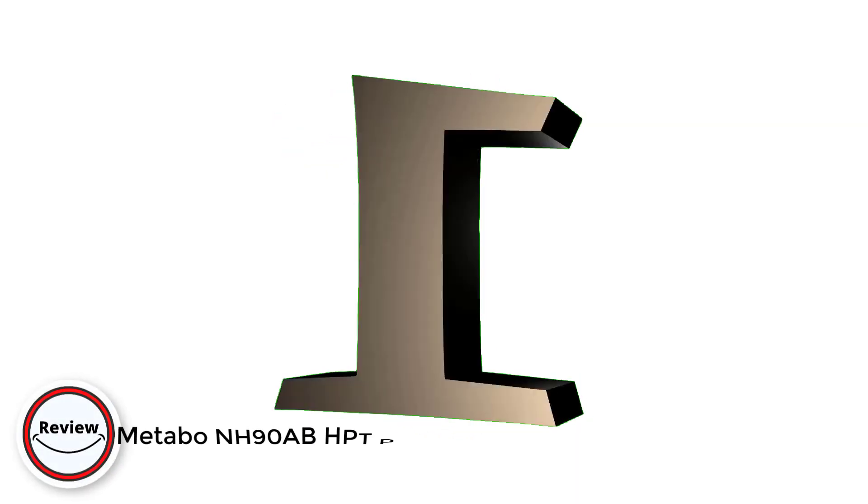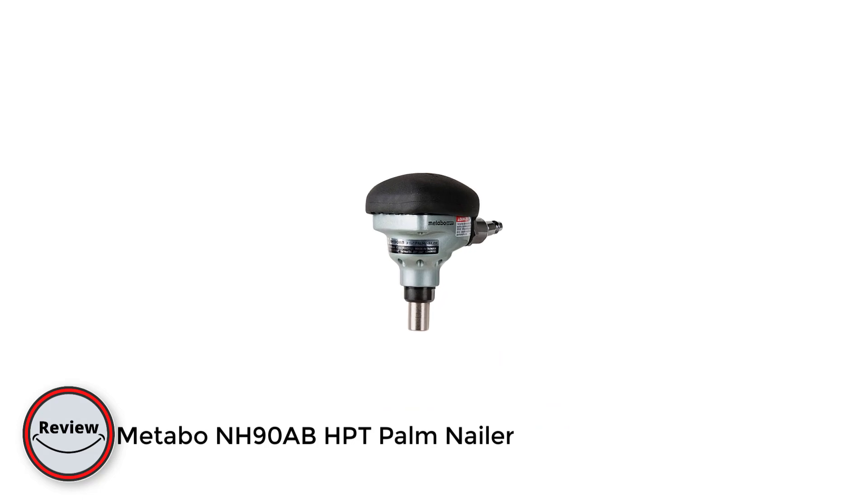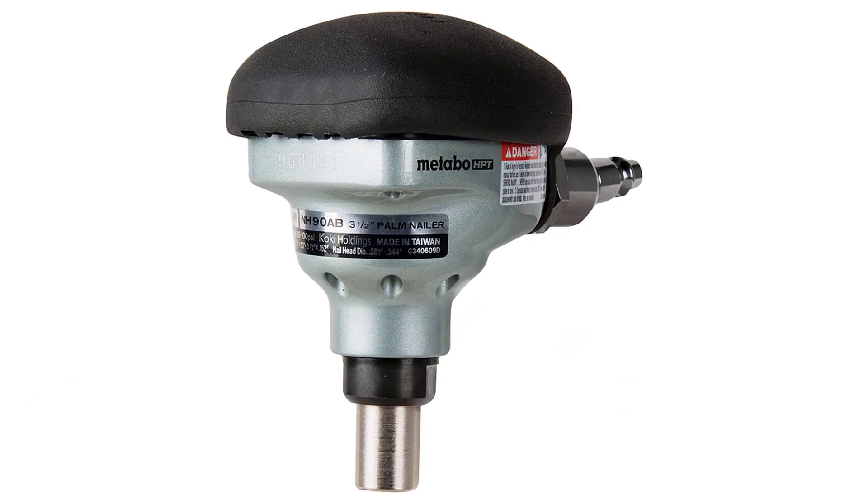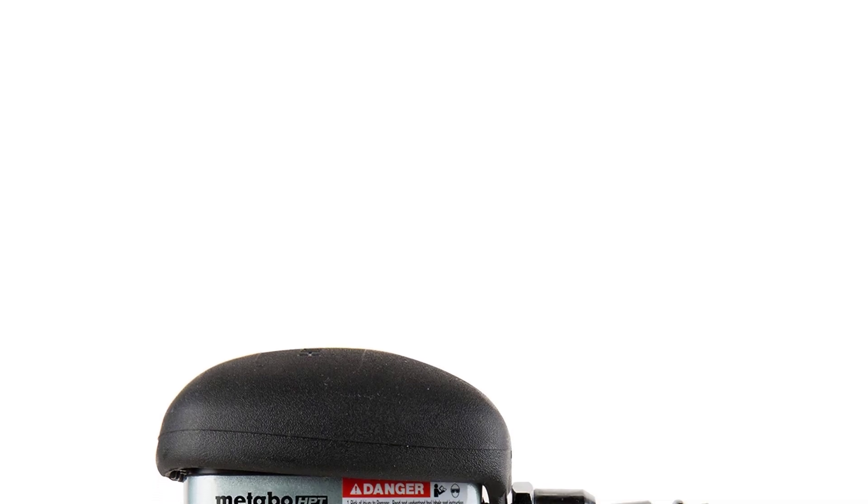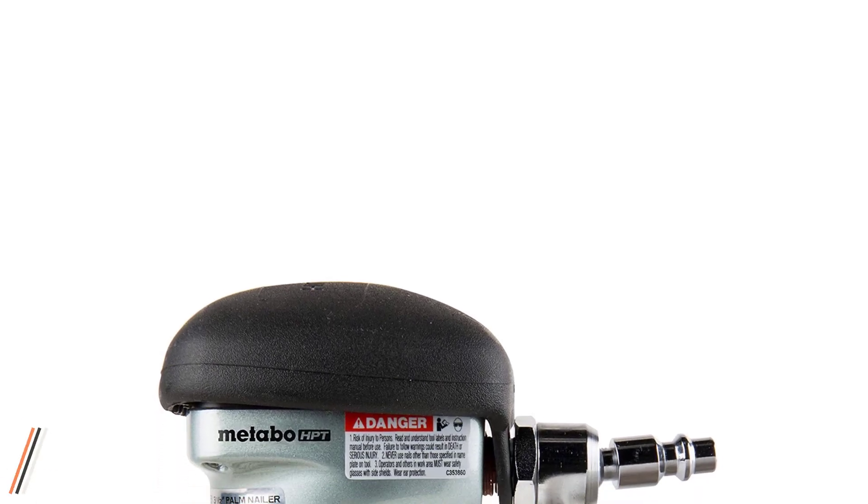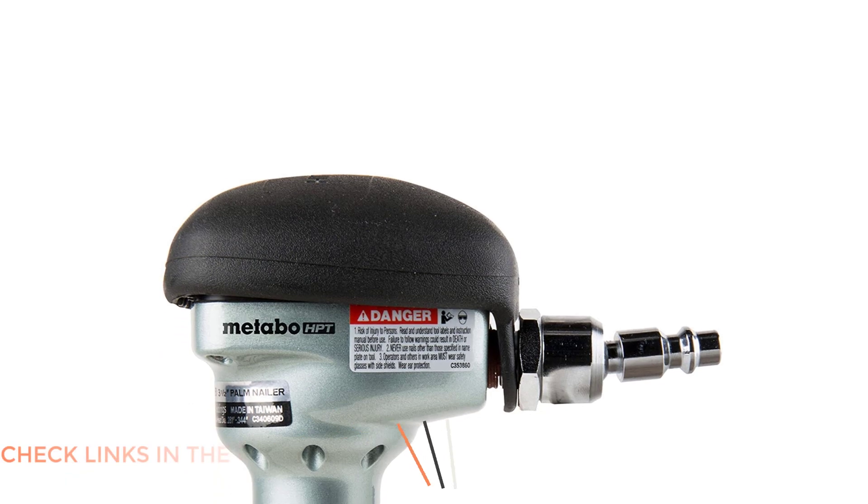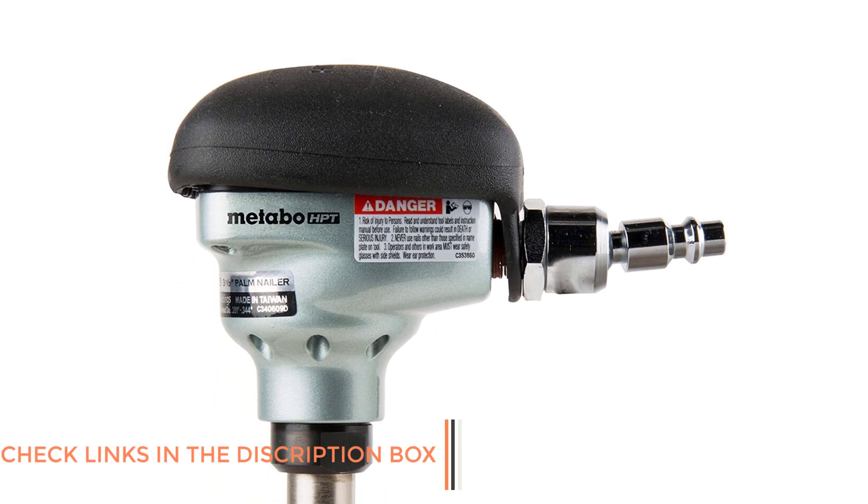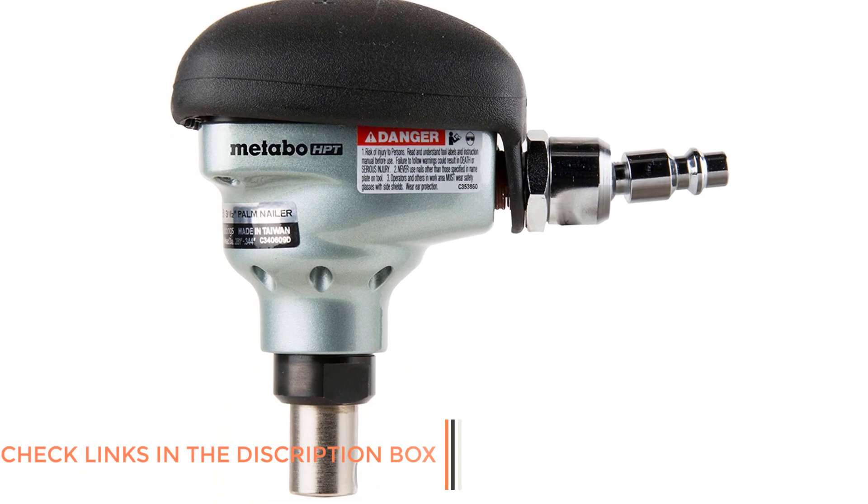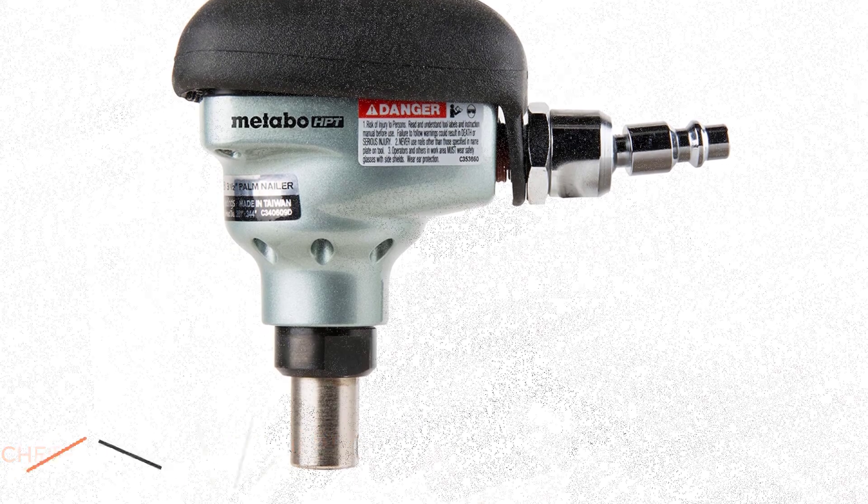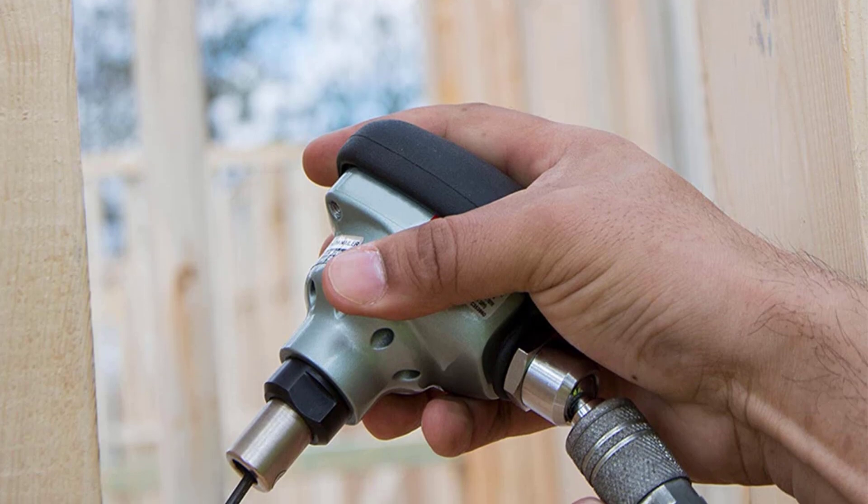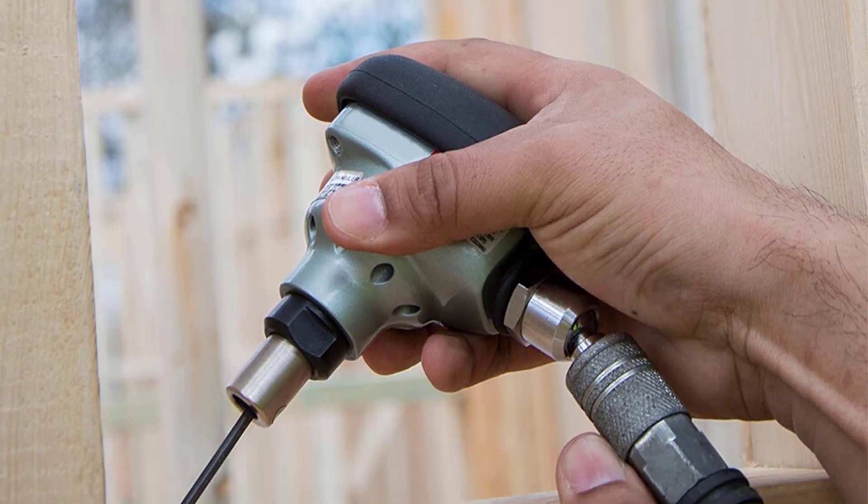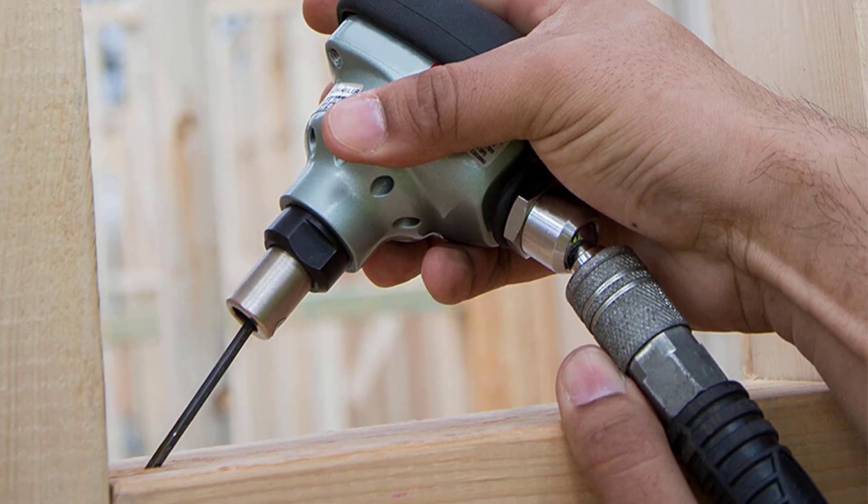Number one: Metabo NH90 ABHPT Palm Nailer. The Metabo NH90 ABHPT palm nailer is a pneumatic nailer which can operate at pressures between 80 and 100 PSI. It is relatively lightweight at 1.3 pounds and its low price means that it is one of the best palm nailers for the money. However, one of the ways that Metabo has kept price down is by offering a sparse kit.